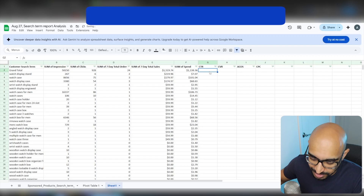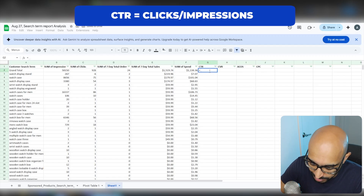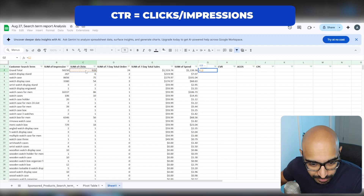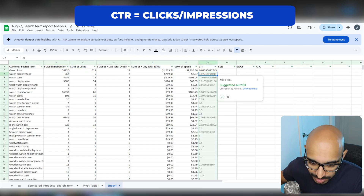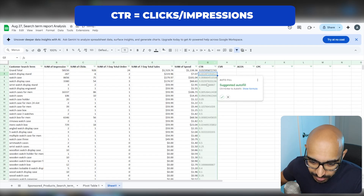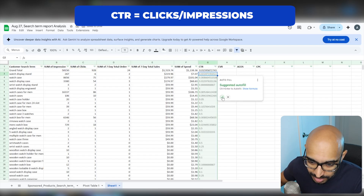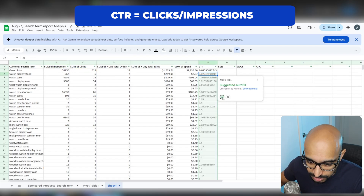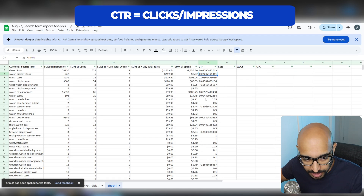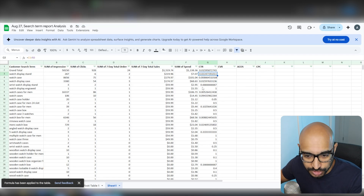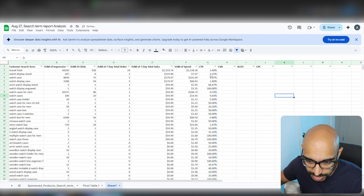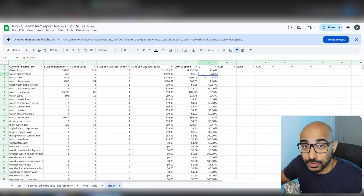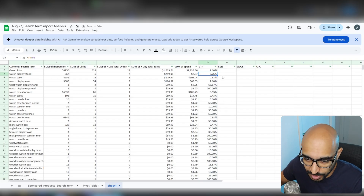Click-through rate is really simple. What we want to do is take the sum of clicks divided by the sum of impressions. You'll see an auto-fill suggestion — just press Yes, because it's going to apply the exact same formula for every single search term. Then click the column, change it to Percentage format, and boom — there you have the click-through rate as a percentage.